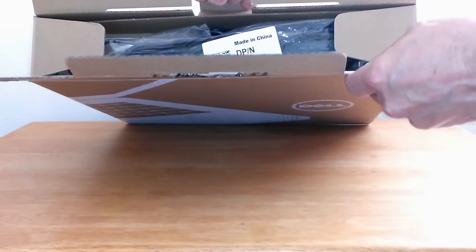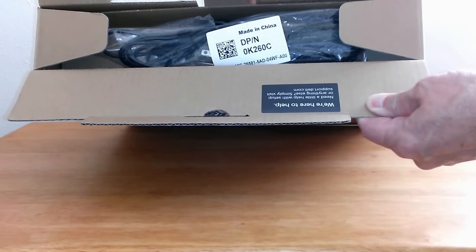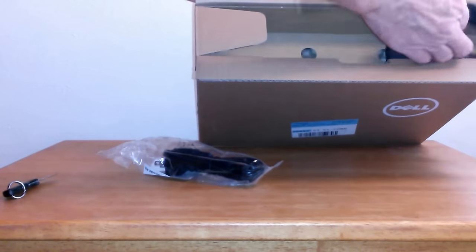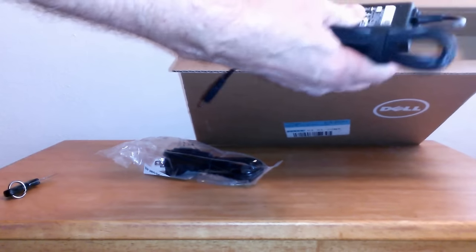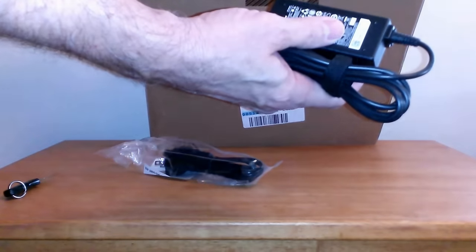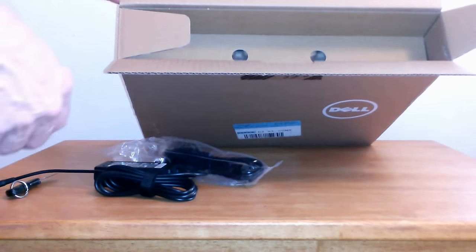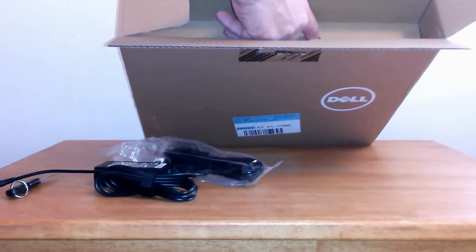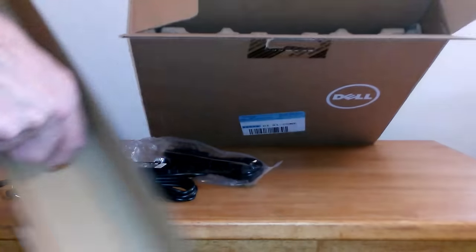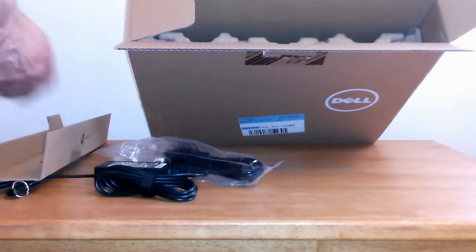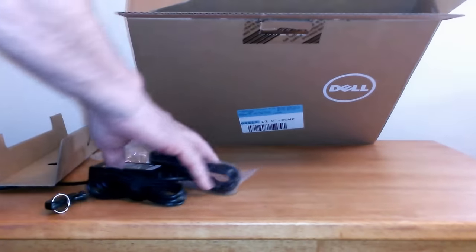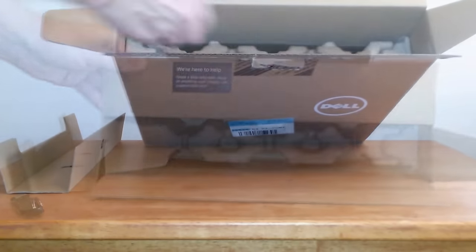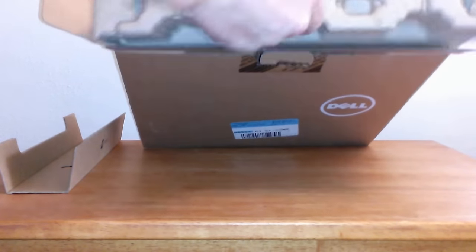The first thing out of the box is the AC adapter/charger. It comes in two pieces, and once connected you can charge your battery or run the laptop right off AC power and conserve your battery. Let's move the AC adapter over to the side so we can have more room.